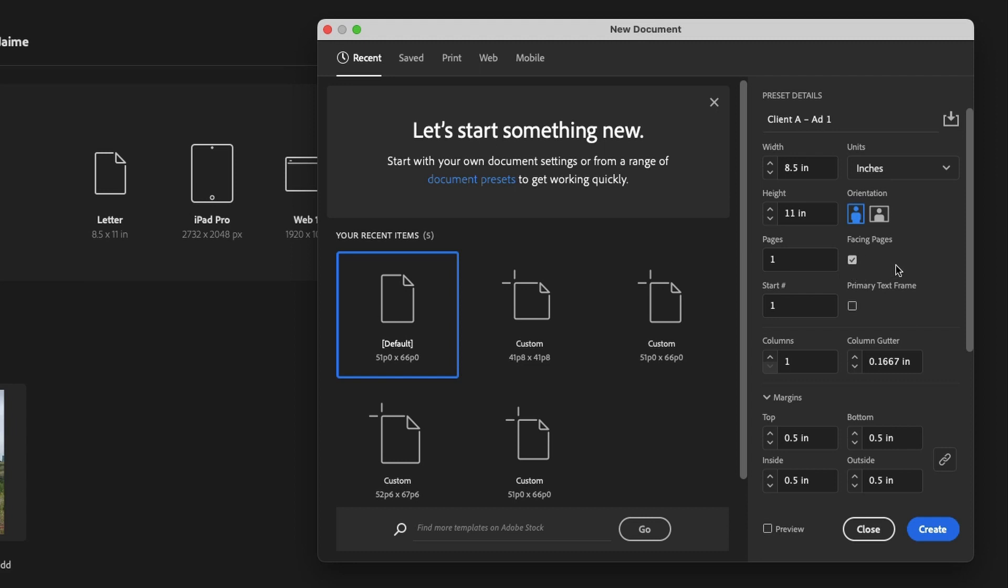And facing pages would be if you're setting up like a booklet, where you've got a left side and a right side. I'm not going to get into that in too much detail here, because it does involve multiple types of margins and master pages and everything else. But just know for now that if you need facing pages, and you know how many pages you're creating, this is where you can do it.